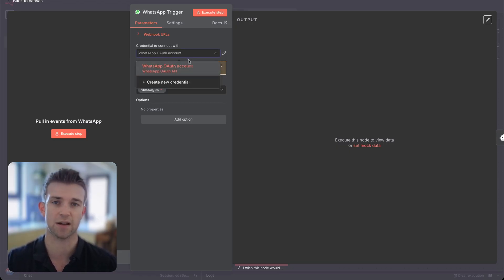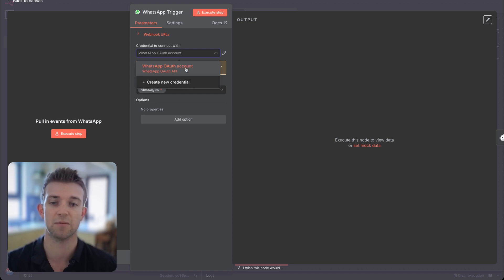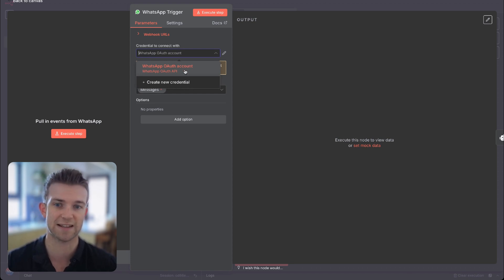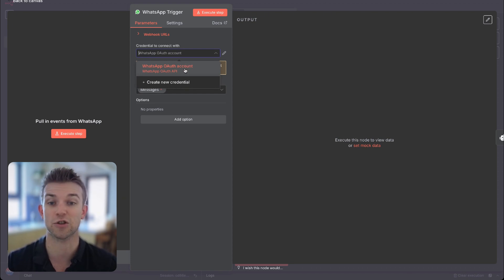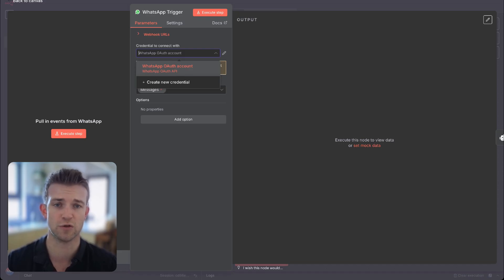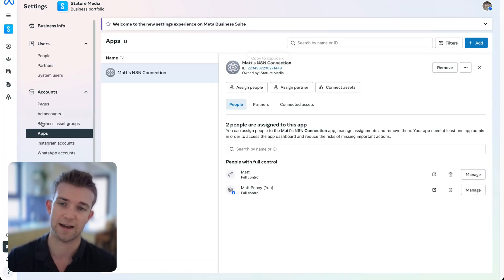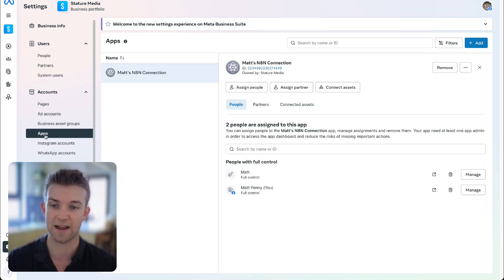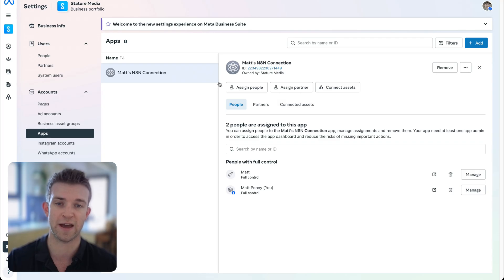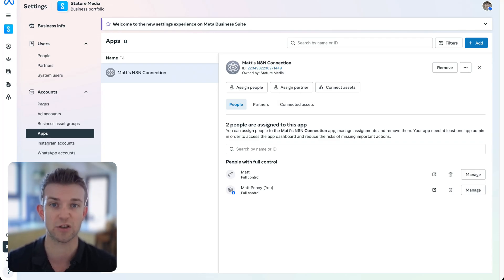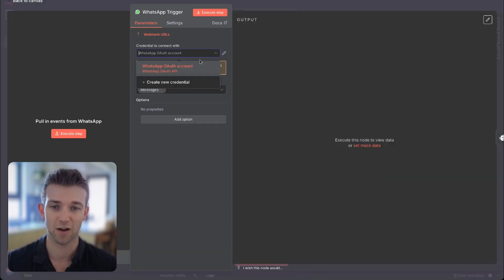This takes a couple of minutes — I'll leave that link in the description. So if you don't know how to set up WhatsApp within N8N, go and watch that after this video. Essentially, you have to go over to Meta and set up an app over there. It takes a couple of minutes, nothing too complicated.